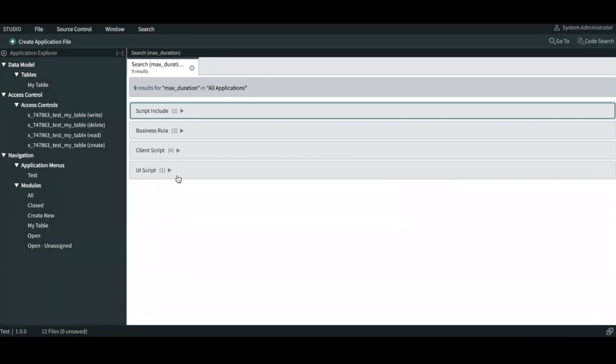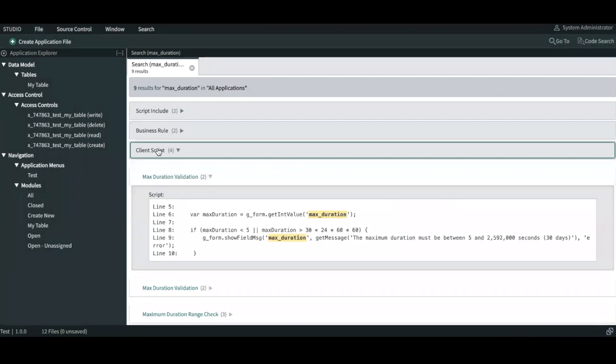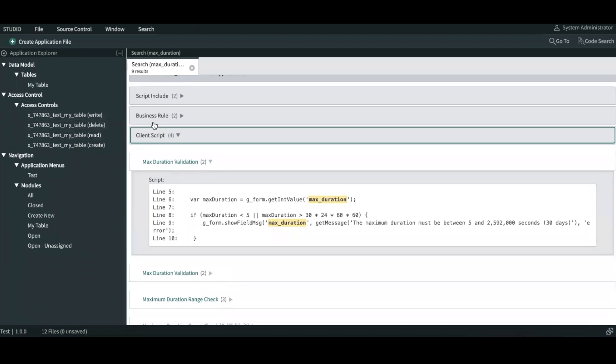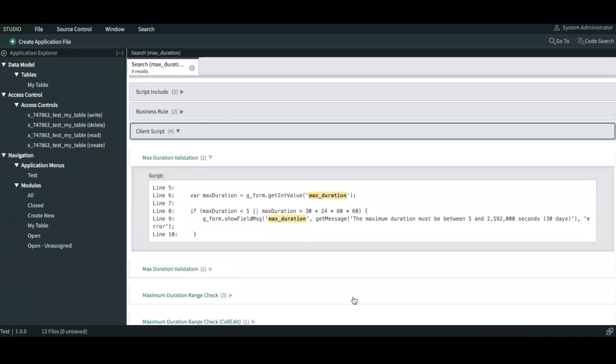So as you can see, it's very easy. You can always expand on those to find out which client script has that word. And if you're looking for that particular component, you can navigate to that particular client script or any of the component in the back end. So that's how you can do code search for all the applications in ServiceNow. Happy coding guys. See you in my next video.